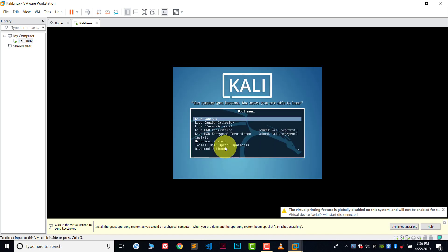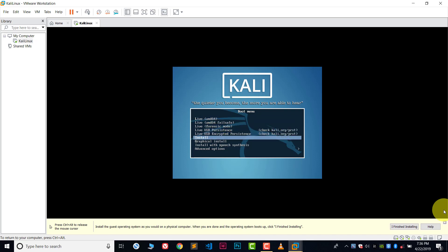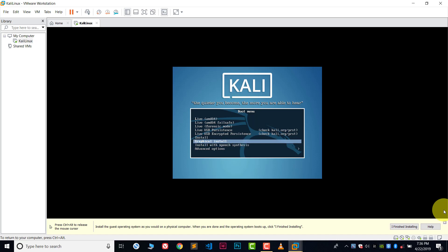Now we are in the setup of Kali Linux. It's very easy to install Kali Linux. We will use graphical installation because it is very easy. Use your keyboard keys here. Go to the graphical installation and click enter.